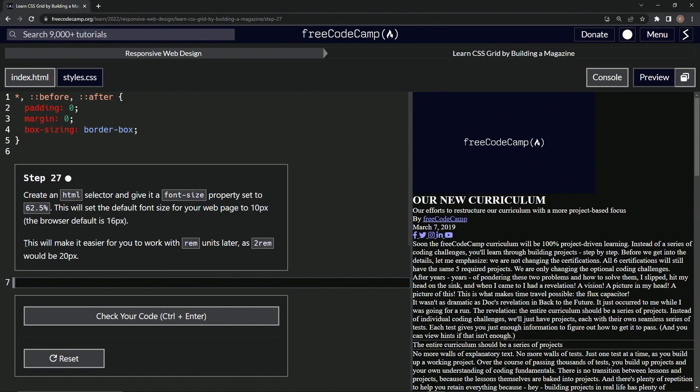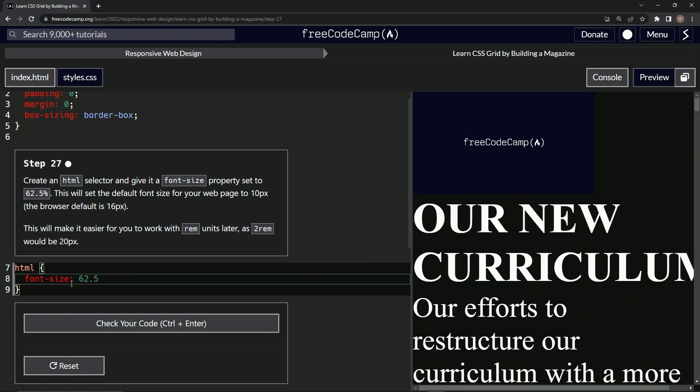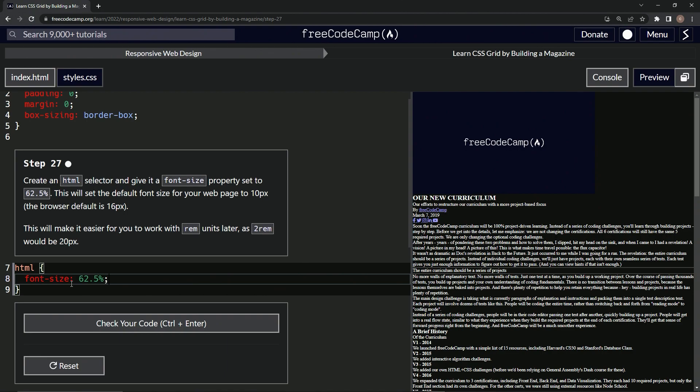By default, this is going to make it easier for us to work with rem units later, as 2rem would equal 20 pixels. All right, that makes sense. So let's create the HTML selector like that, throw some curly braces on there, and then let's do font-size: 62.5%, thusly. All right, throw a semicolon